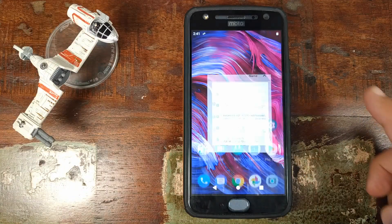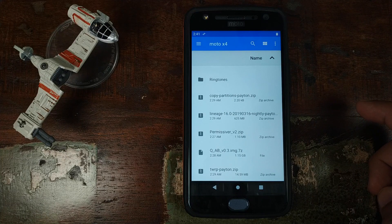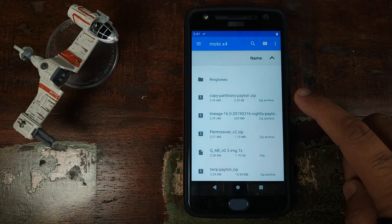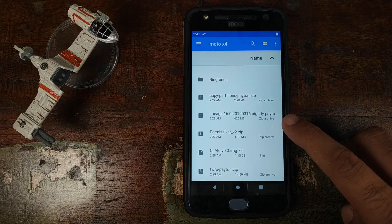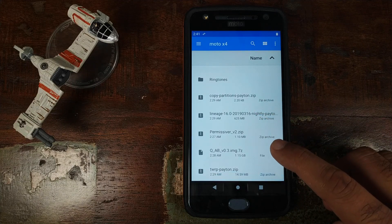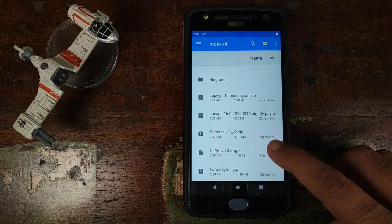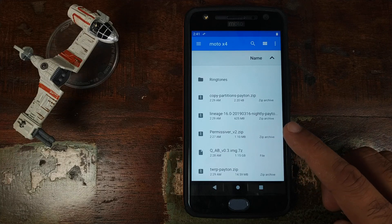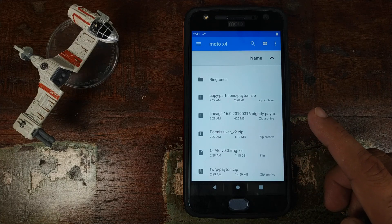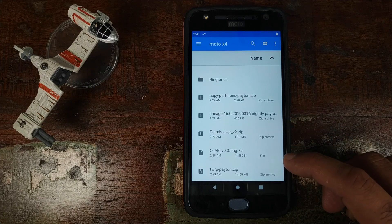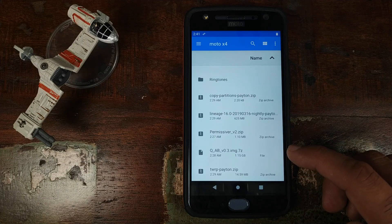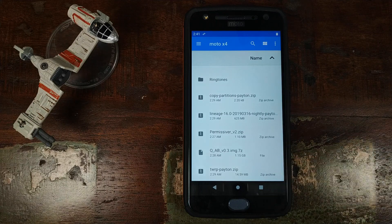As for the files which we need, you need the copy partitions zip file, the LineageOS zip file, the permissiver v2 zip file, and the Android Q GSI. Do note this is in .7z format, so to unzip it we will use an application called Z Archiver. And then you need the TWRP Recovery zip file for the Motorola Moto X4. You can find links to all of these in the description of this video.